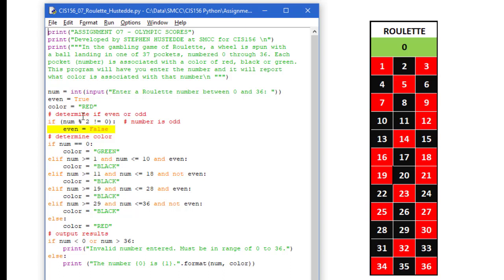So I have set it to true by default and here I set it to false. Now I could have done an if else here. I didn't need to. I could have said if num percent 2 is not 0, even is false, else even is true. Either way works.